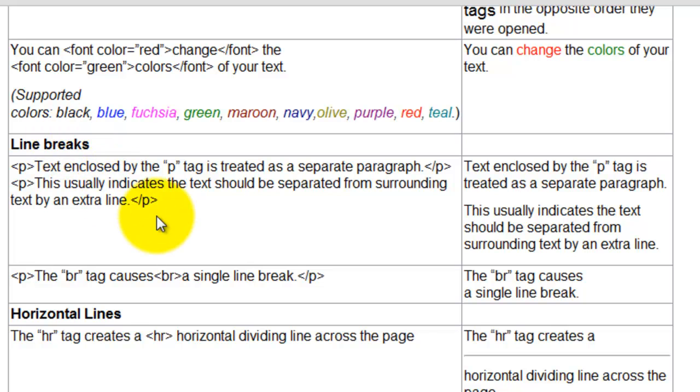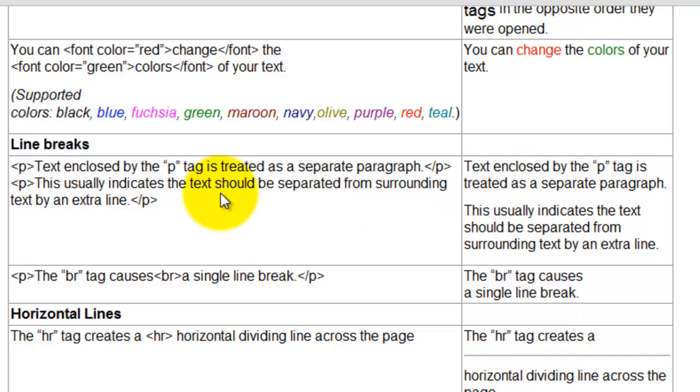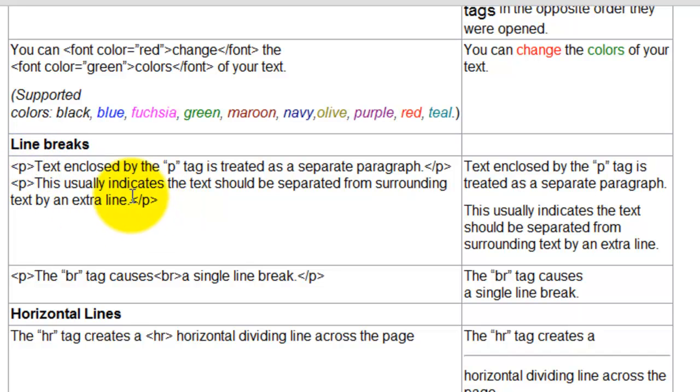These here are line breaks, so if you want a paragraph break, like on the right hand side here where there's a space, you'd add these two little pieces right here at the beginning and at the end.